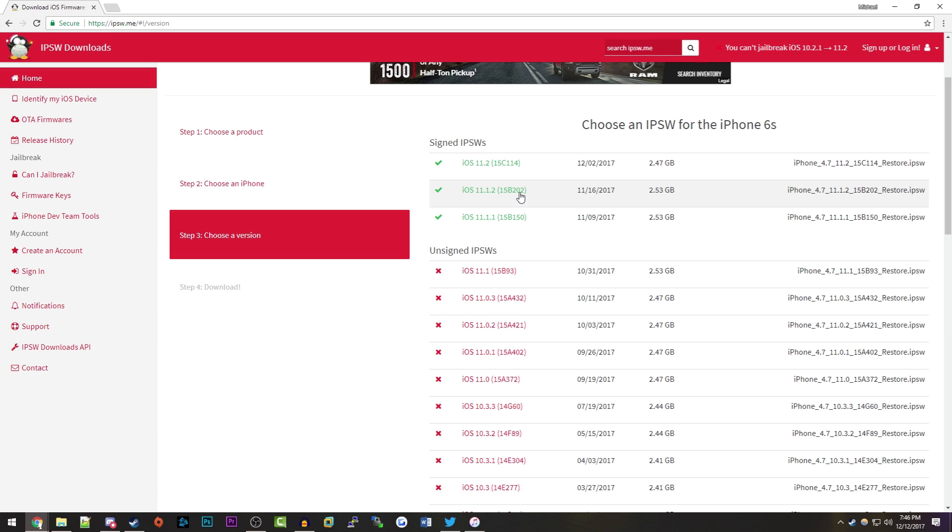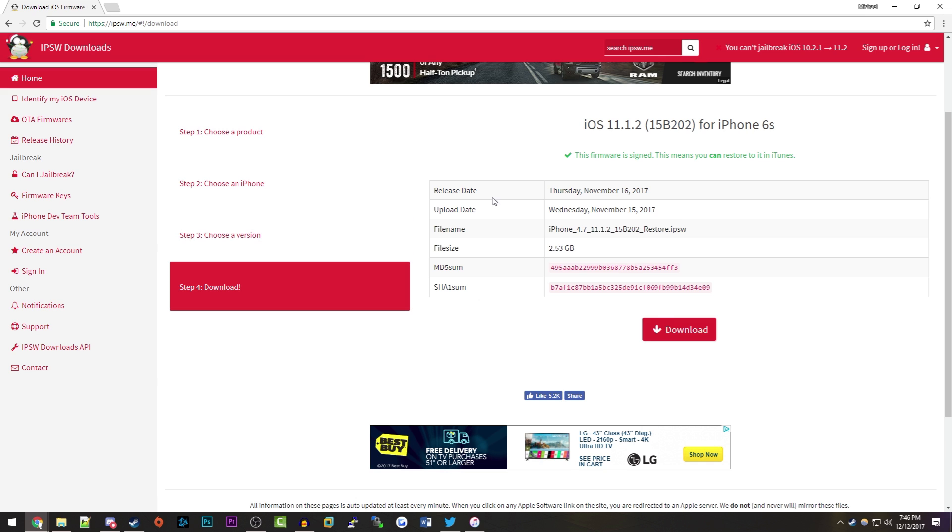If you feel there might be a stronger chance for an iOS 11.1.1 jailbreak, you can download that. But for me I'm just going to download 11.1.2. I've already downloaded this, so I'm not going to redo it again. What you would do is just click on the download button here.